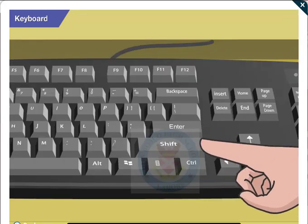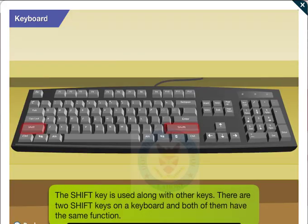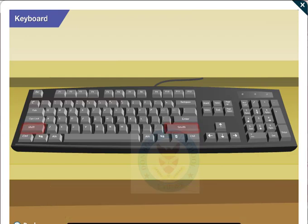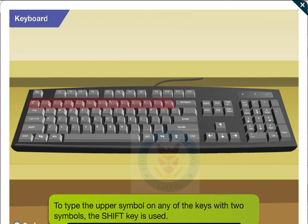What are these shift keys used for? The shift key is used along with other keys. There are two shift keys on a keyboard and both have the same function. When you want to type the upper symbol on any of the keys with two symbols, use the shift key.